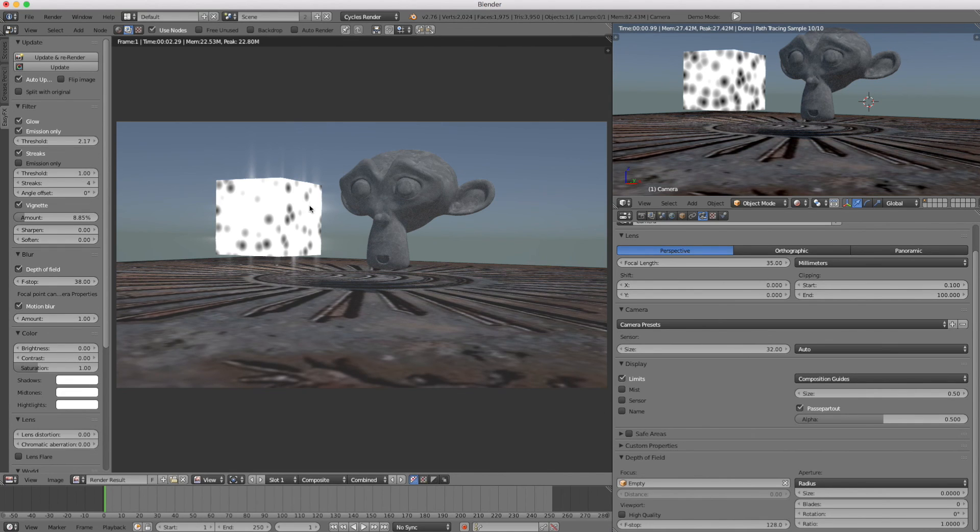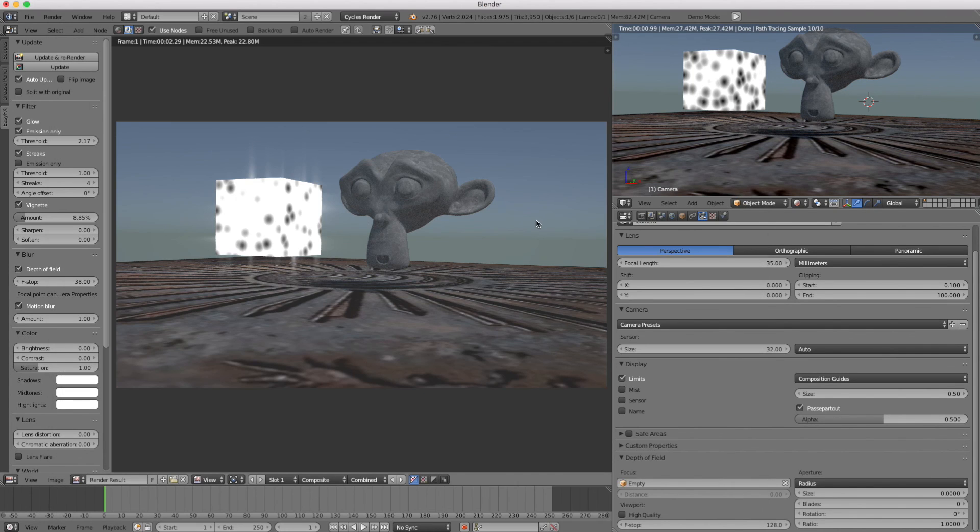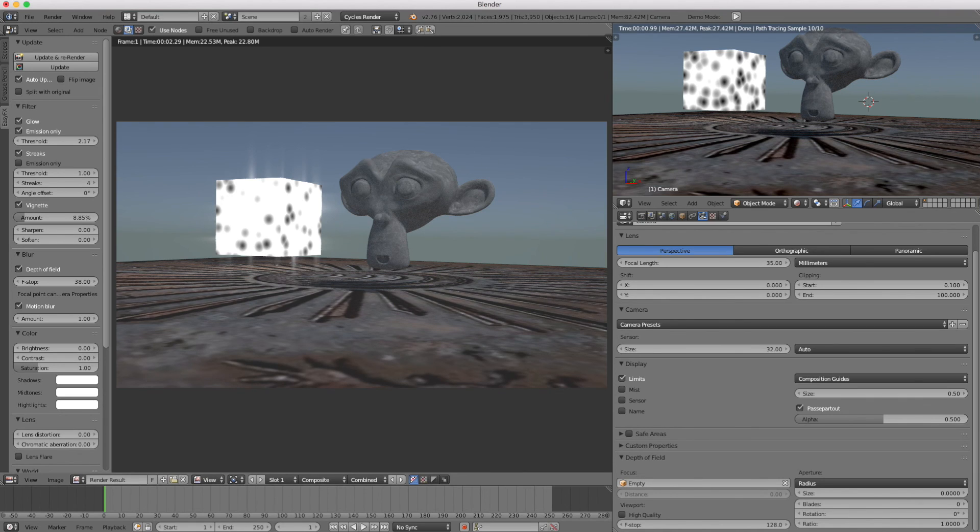It's kind of a lifesaver for me. I've really enjoyed using it, and kudos to whoever built this at rimdenise.net. I hope they keep making more stuff for Blender. That's Easy Effects, and I hope you get to use it.